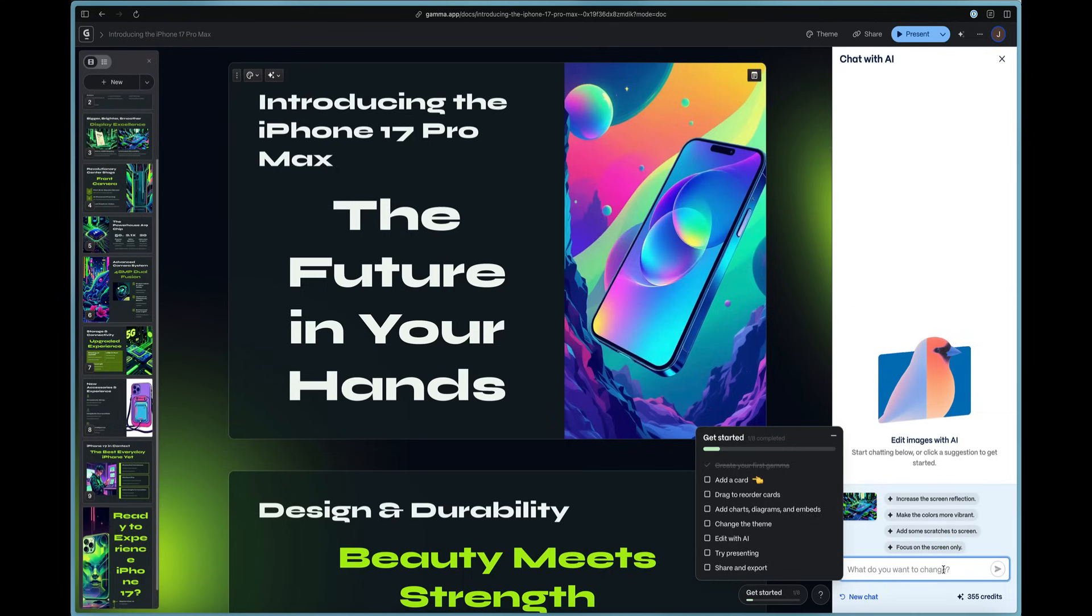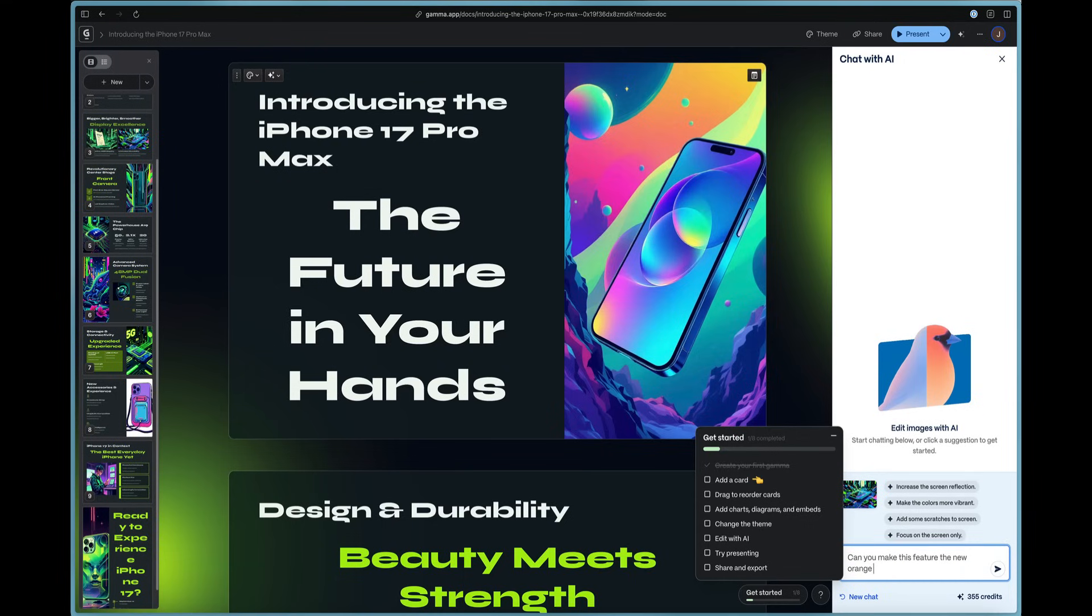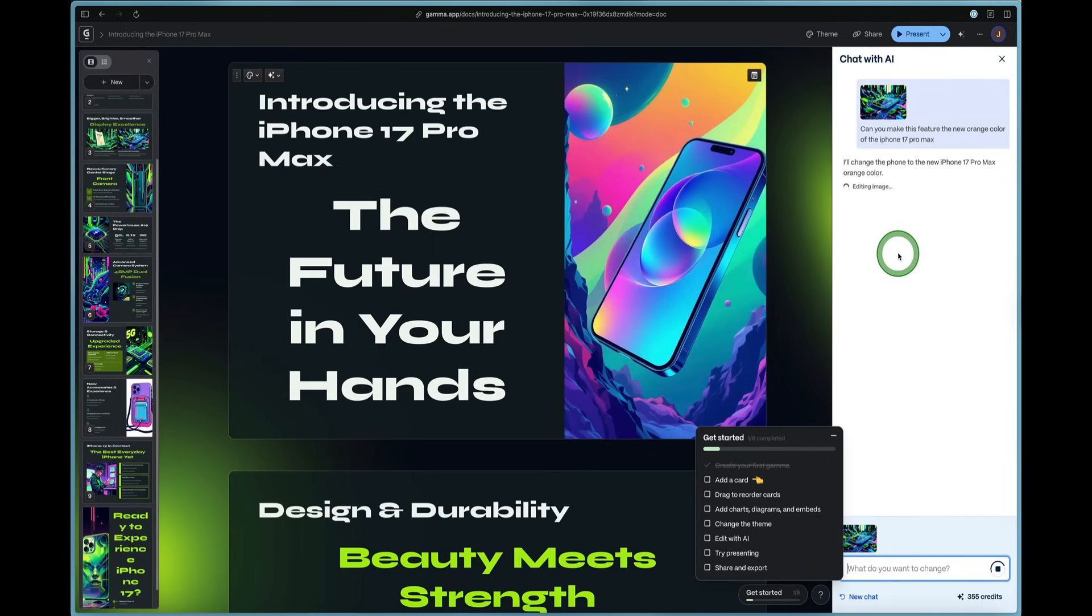So we've got some pre-set options right here where we can increase the screen reflection or we can make the colors more vibrant or we can add scratches to the screen or we can focus on the screen only. But for the iPhone 17, the key thing for the Pro Max is the color.